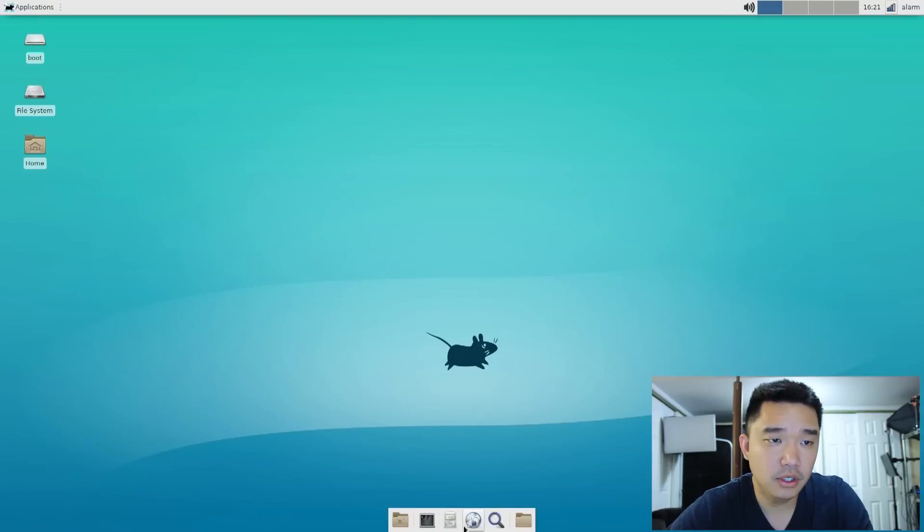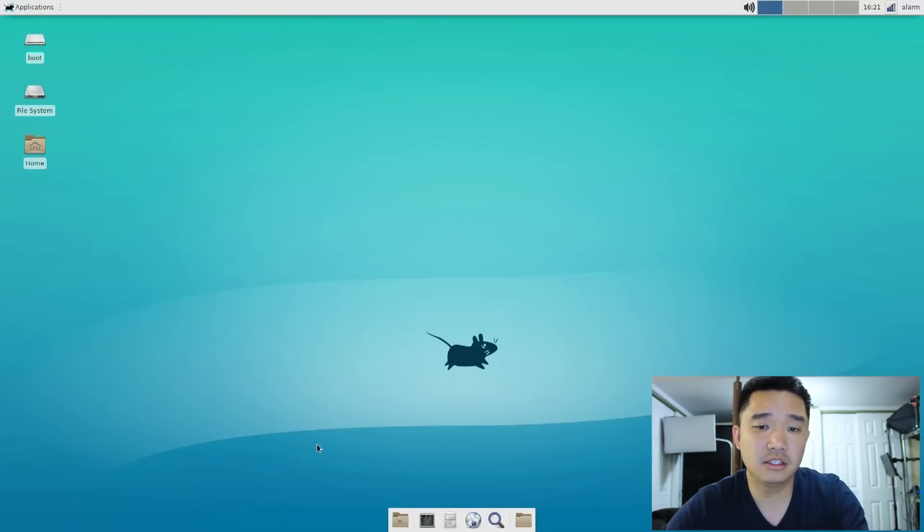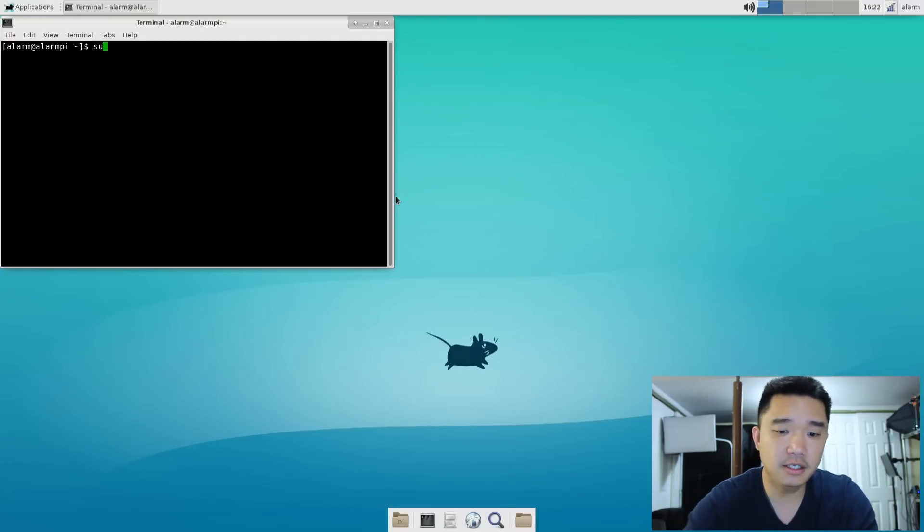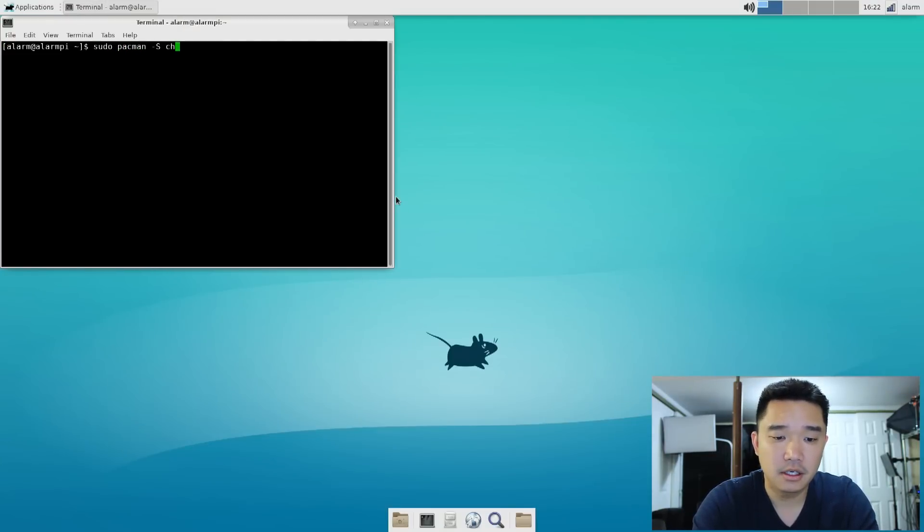Now that we have our audio, we're going to need a web browser just to get the rest of the customization going. So I'm going to do it again. And everything is through pacman. So pacman chromium.